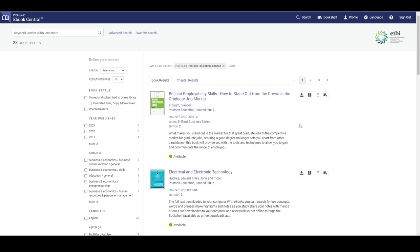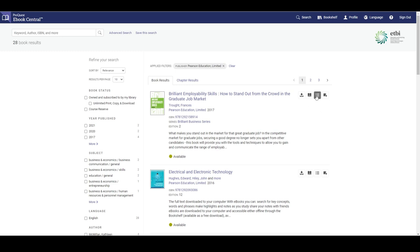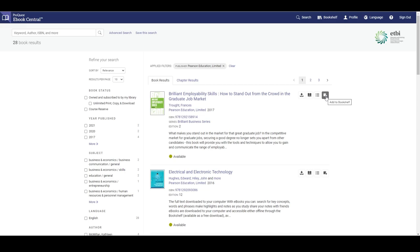These buttons appear across from the book title. Clicking this one allows us to download the ebook. Clicking here we can read the book online. Here we can go to the book detail page and this button allows you to add the book to your bookshelf.